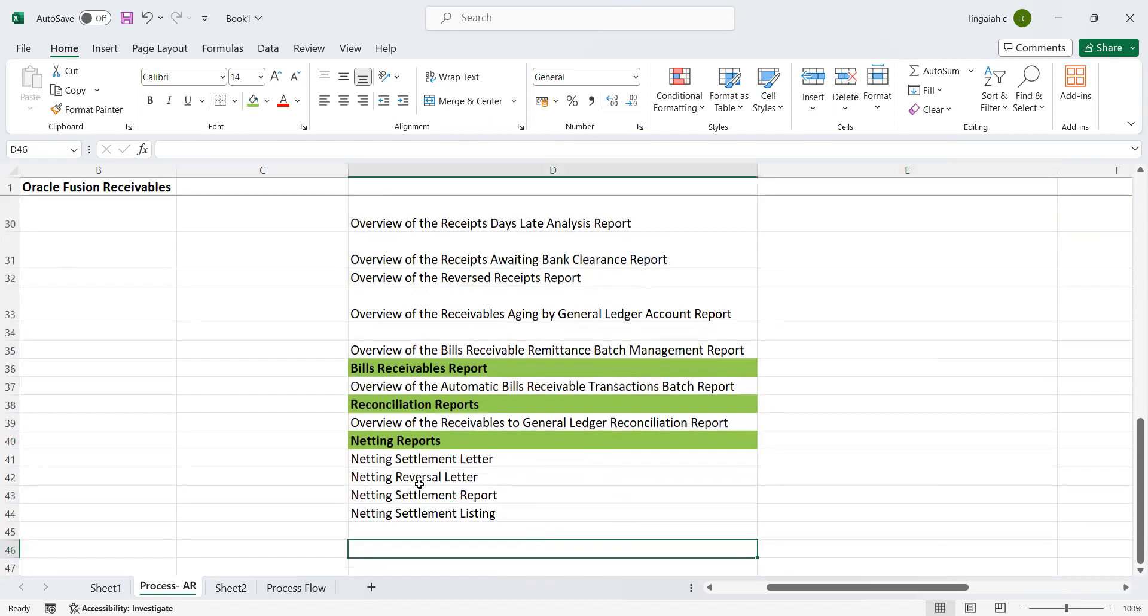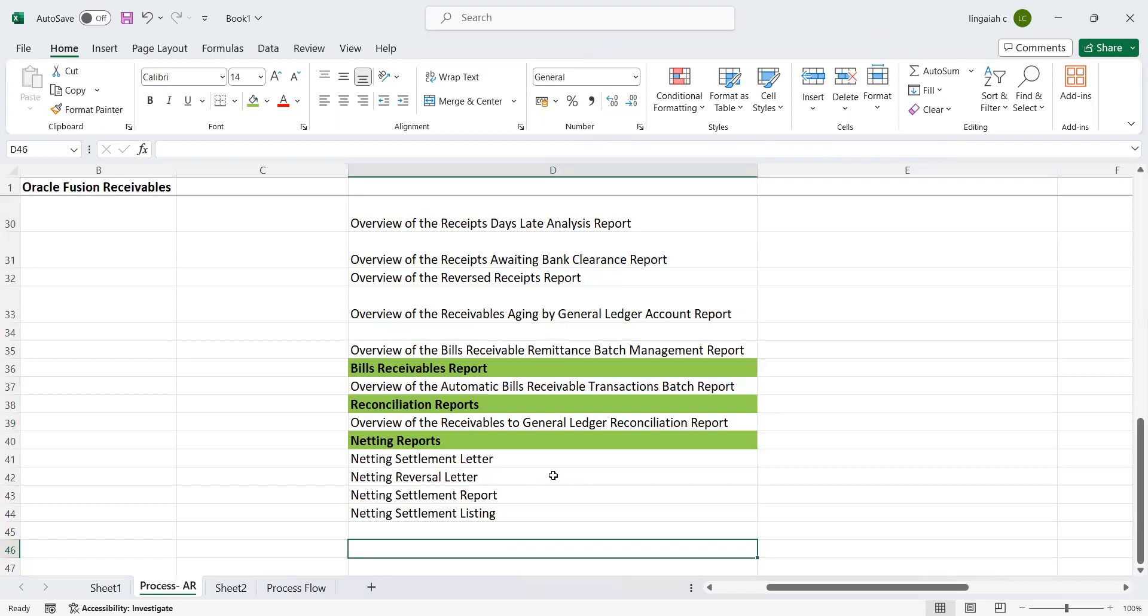The last one, netting reports: Netting Settlement Letters, Netting Reversal Letter, Settlement Report, Settlement Listing. These things come when the customer is playing a key role as customer and supplier as well. This is one of the most important and very useful for the business users and the client.